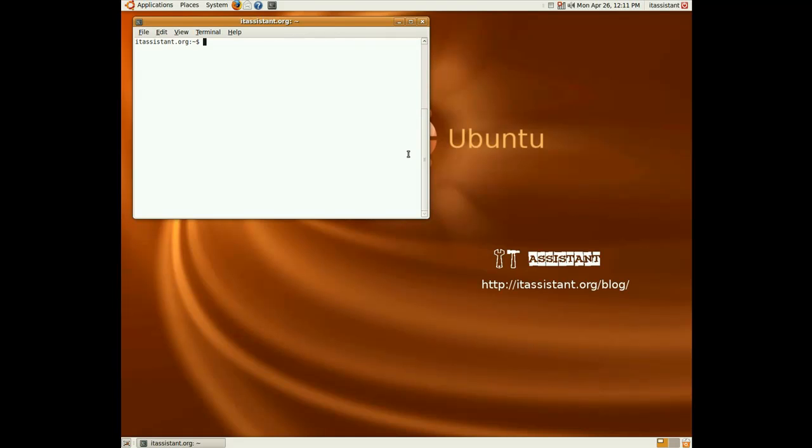Here I'm using Ubuntu so the default command to set up a new connection would be pppoeconf. And we also need administration rights so add a sudo before it.